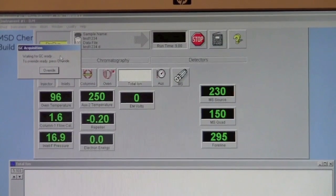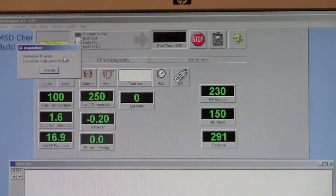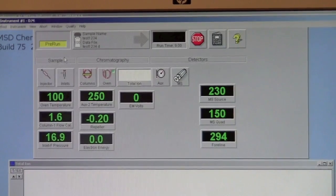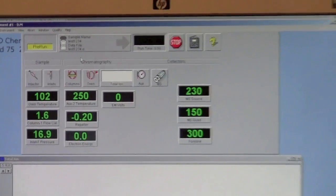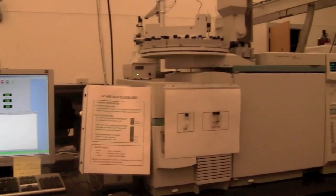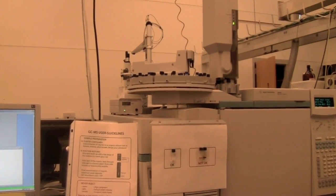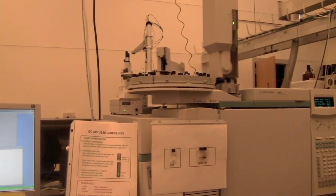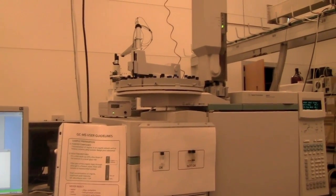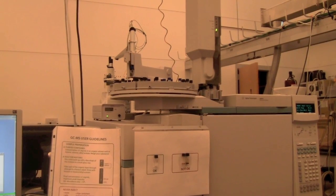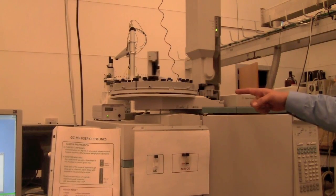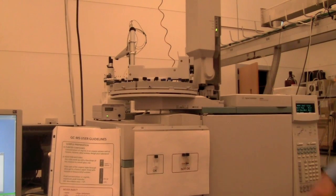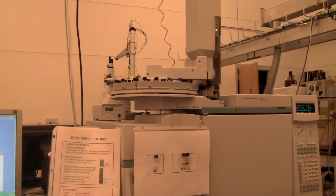Once the GC oven is ready, then it will load the sample, which you can see happening here. It will pick up the vial, rotate this holder back and forth a number of times. Sometimes that's perfectly normal. It will put the vial in there.